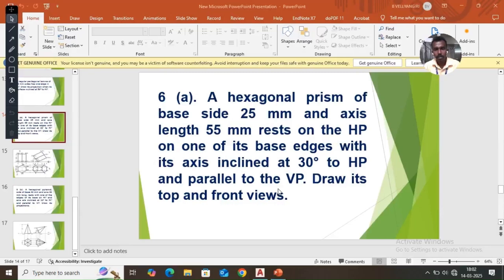A hexagonal prism of waist height 25 mm and axis length 55 mm rests on the HP on one of its base edges, with its axis inclined at 30 degrees to HP and parallel to the VP. Draw its top and front views.